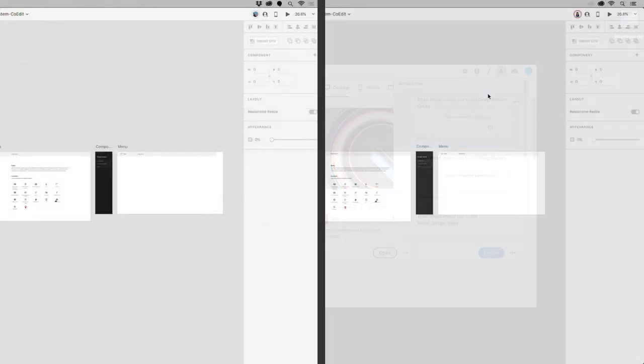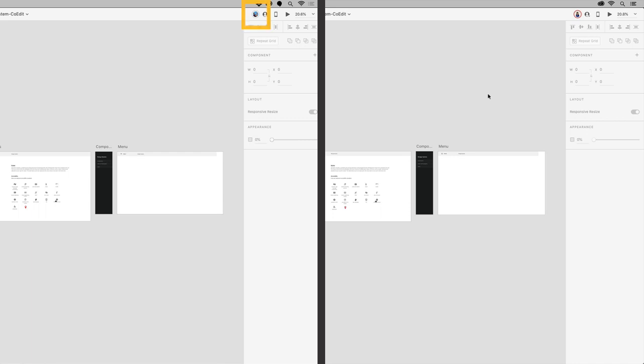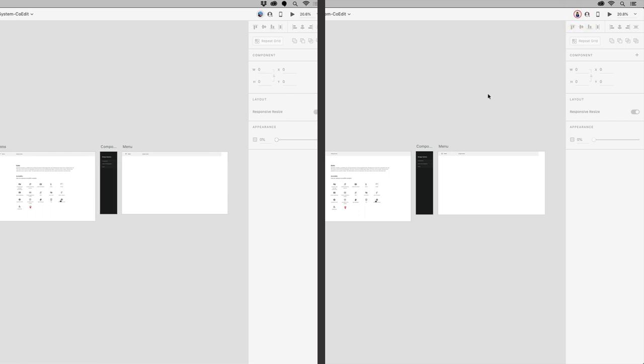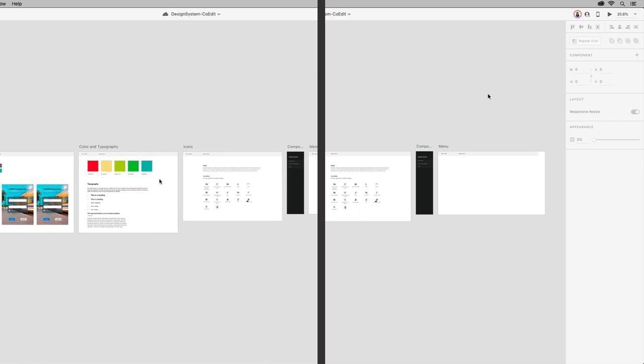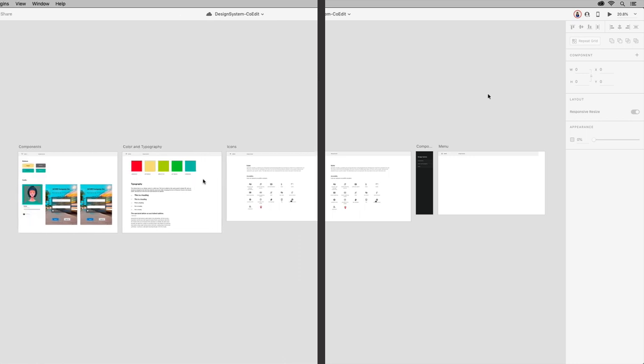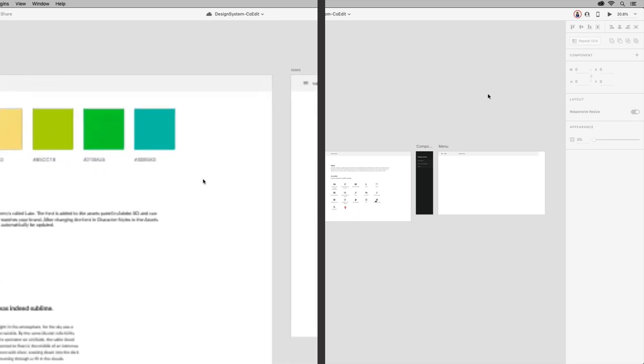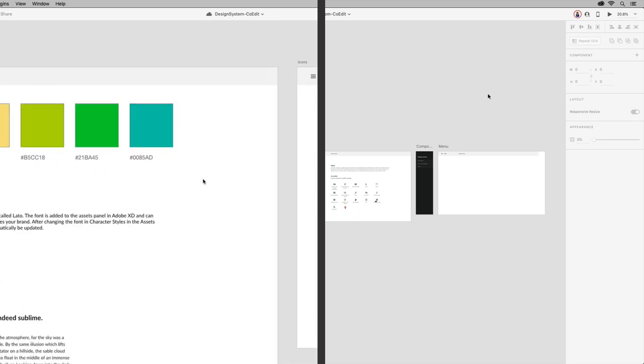After they open the document, you can see the initiator, me, on the left, and the invited designer on the right. When designing together in real-time with co-editing, you can collaboratively edit a design document and view real-time changes that are saved as you work. Now, when you co-edit a document with someone, you can see their avatar appear.